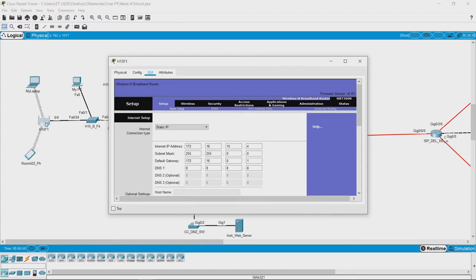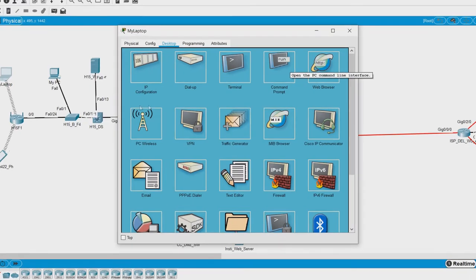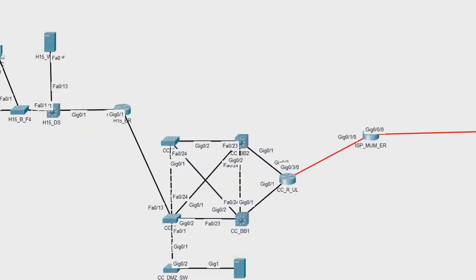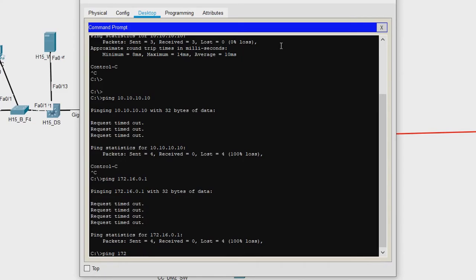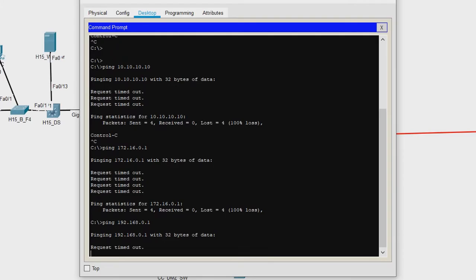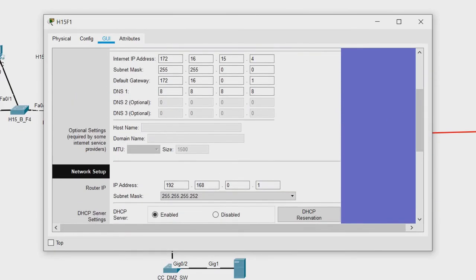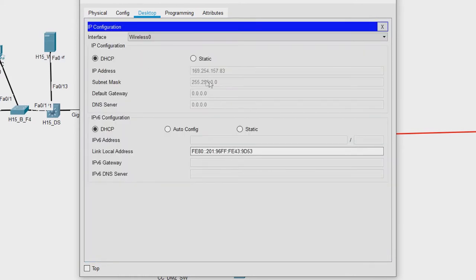How do we check that? Let us go to the laptop and see if it can communicate with the Wi-Fi router. Opening the Wi-Fi router, its address is 192.168.0.1. We try to ping 192.168.0.1 from the laptop — no, we are still not able to connect to the router, meaning there is a connectivity issue between the laptop and the router. Checking the laptop's IP address, we see 169.254.157.83.